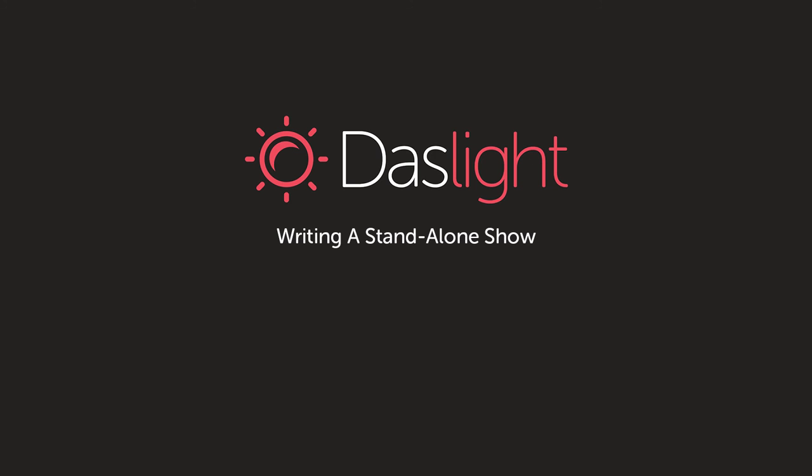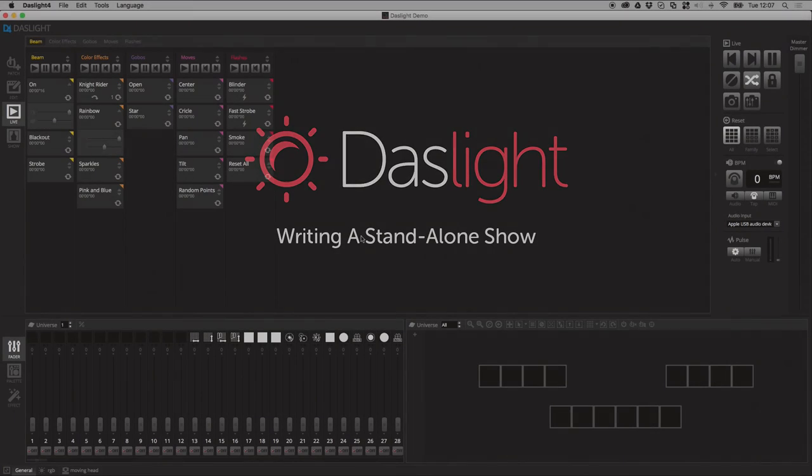Hey, what's up? Simon Bennett here from Dazlite and welcome to another exciting video tutorial where we're going to be looking at standalone control.